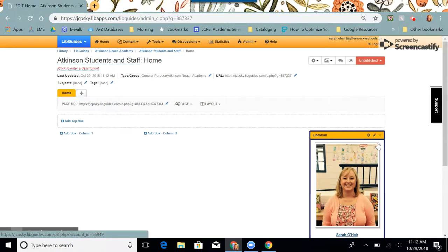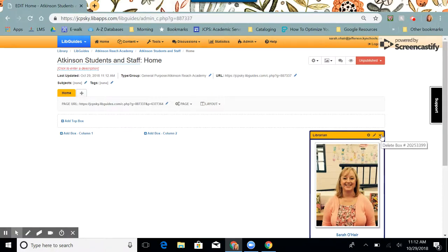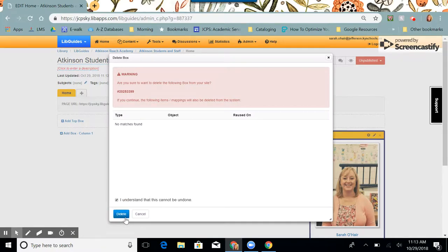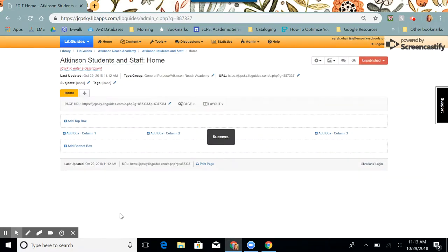I don't need to have my profile box on this guide, so I'm going to click the X. And then I'm going to click I understand that this cannot be undone. Only your main guide and possibly your annual report guide need to have a profile box on them.